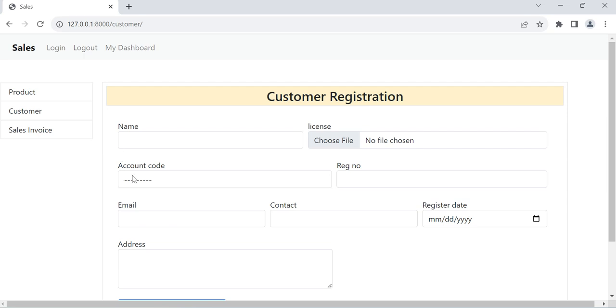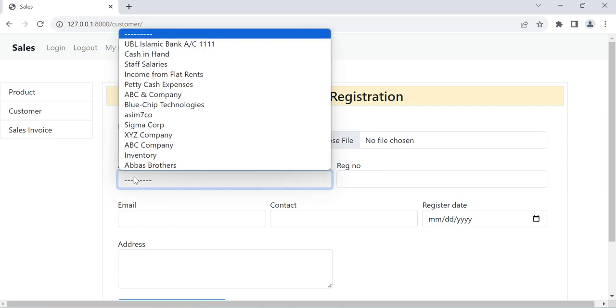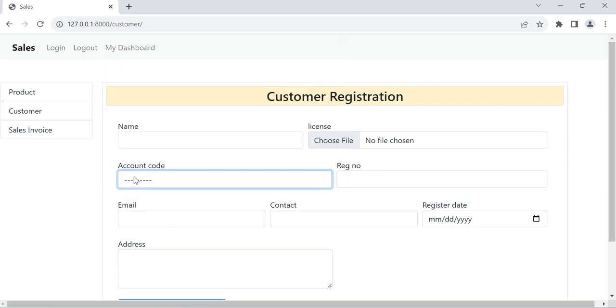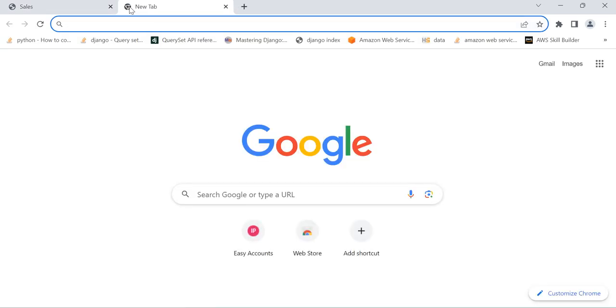For registering a new customer we need the account code from accounts, and then that account code we can link from here in our customer profile. So first we can go in our account system.